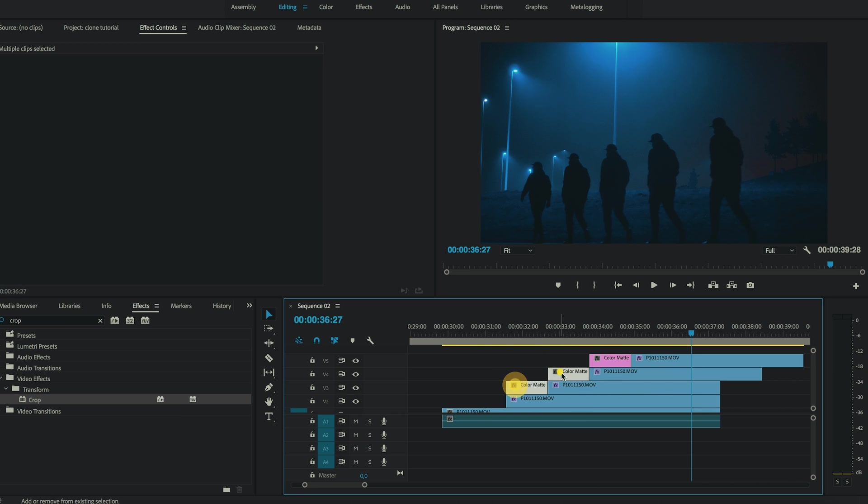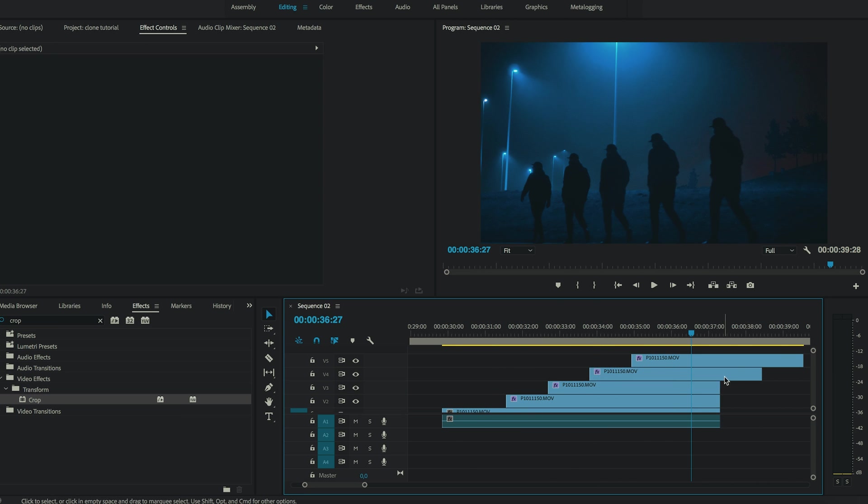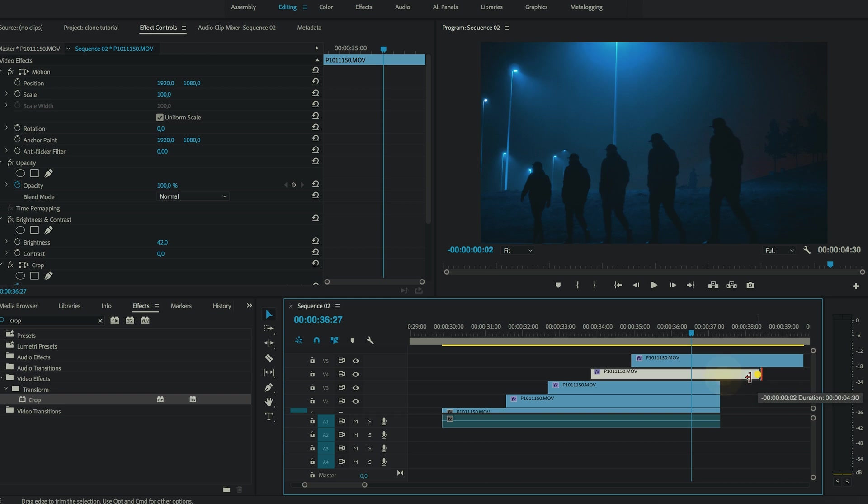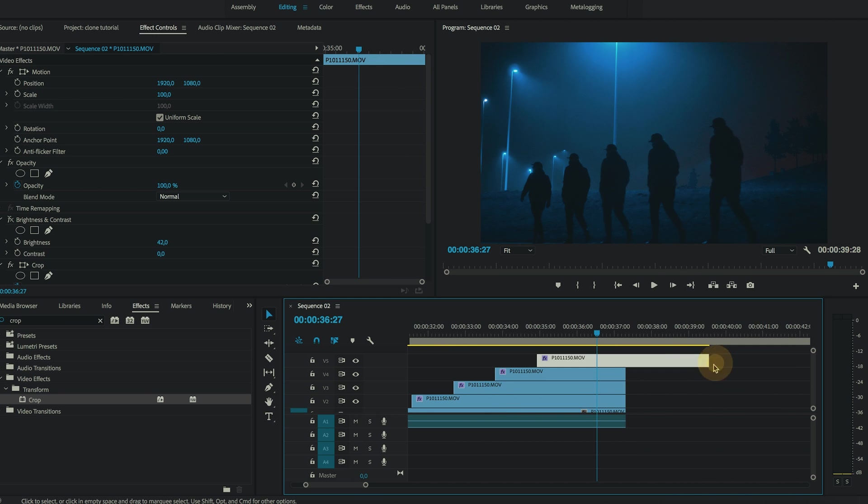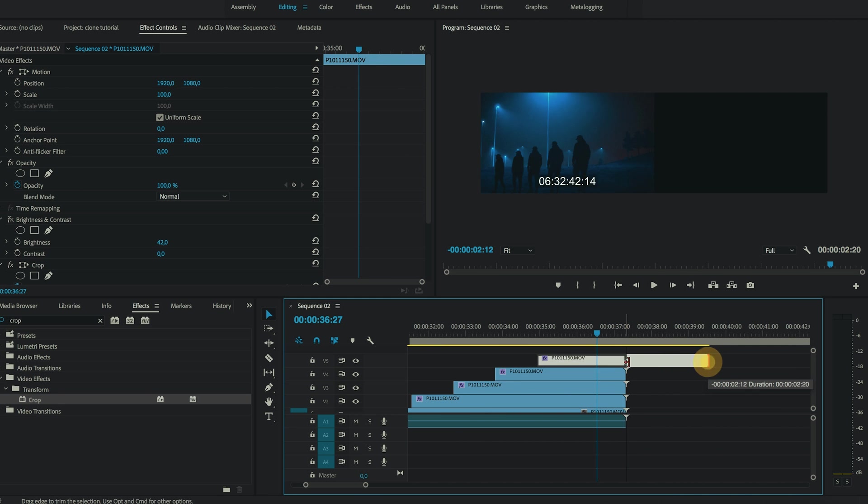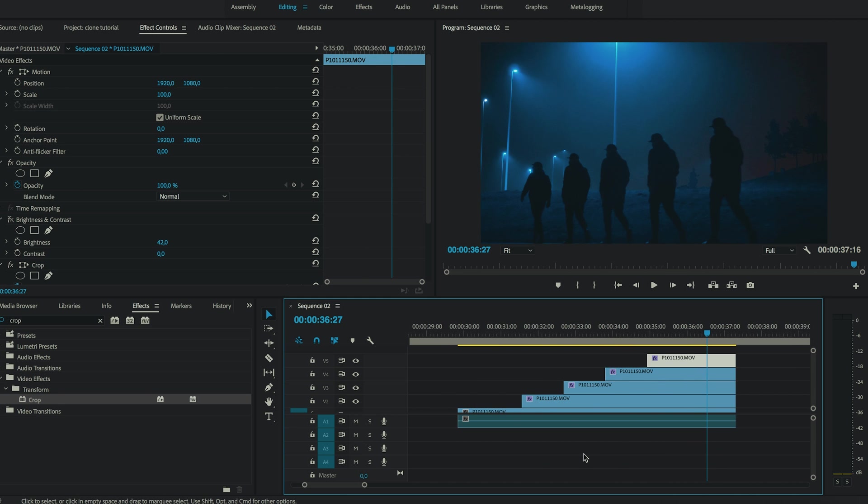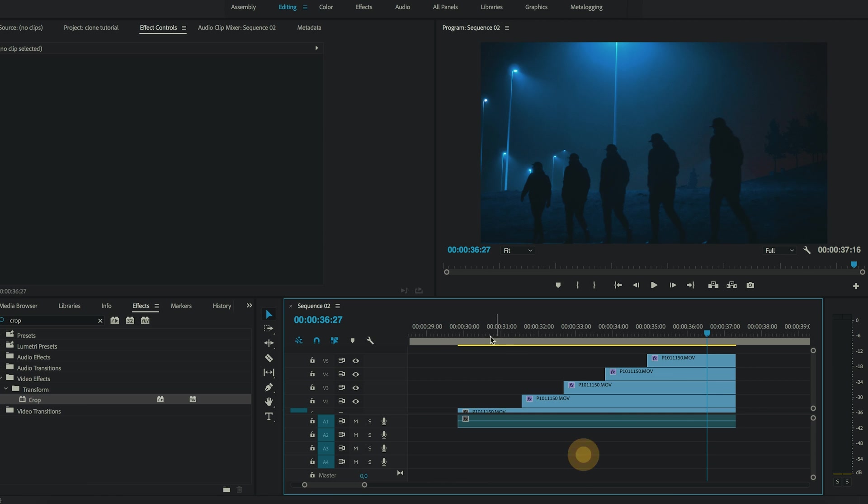Alright, just delete these color mattes and trim these clips. And this is our final result.